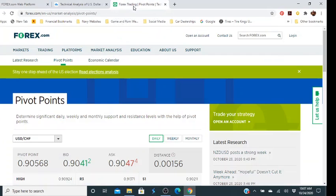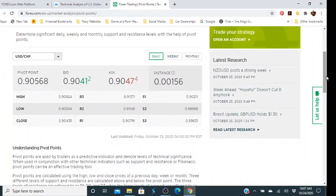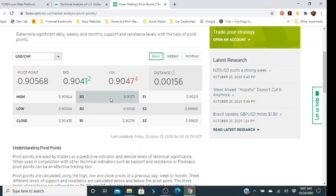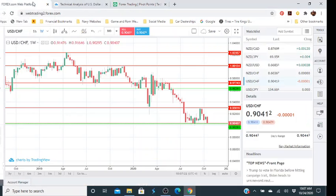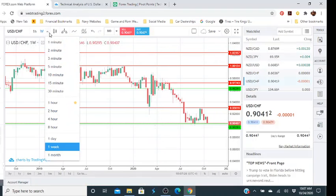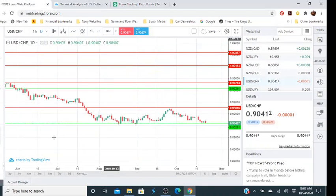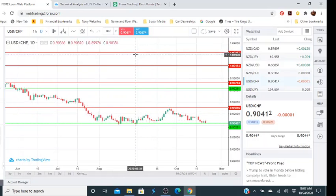Or we can go over here to forex.com, scroll down, look at what they have. They give you three supports and three resistance levels. We can decide to use their resistance — for example, R3 is at 0.91371. We go back over here and since this is the daily chart we would have to switch ours from weekly to daily, and then we can do the same thing.